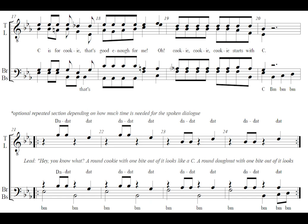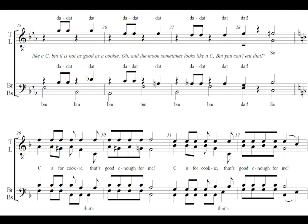Hey, you know what? A round cookie with one bite out of it looks like a C. A round donut with one bite out of it also looks like a C. But it is not as good as a cookie. And the moon sometimes looks like a C, but you can't eat that.